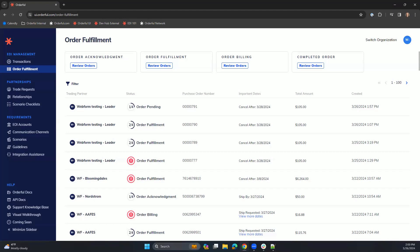Once a trading relationship has been established between you and your trading partner, and testing has been completed, you are ready to receive your first purchase order within Orderful.